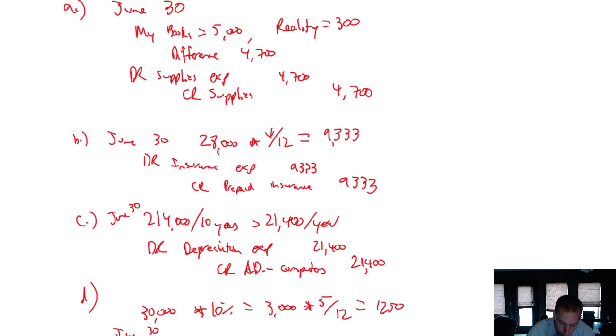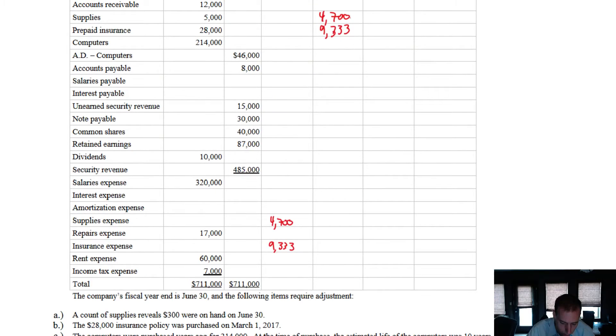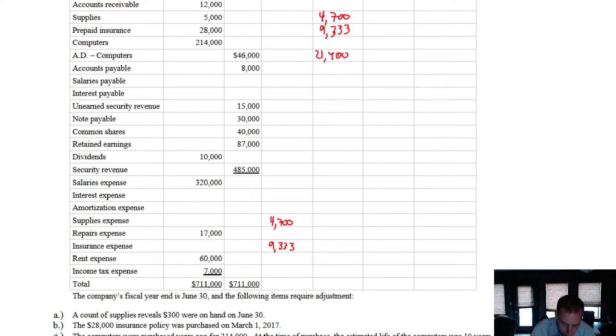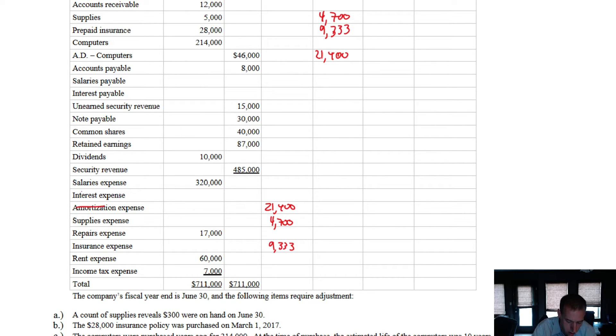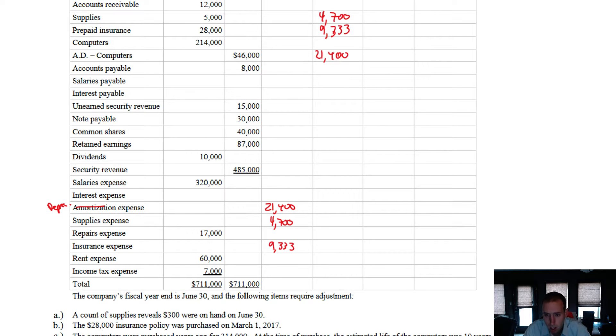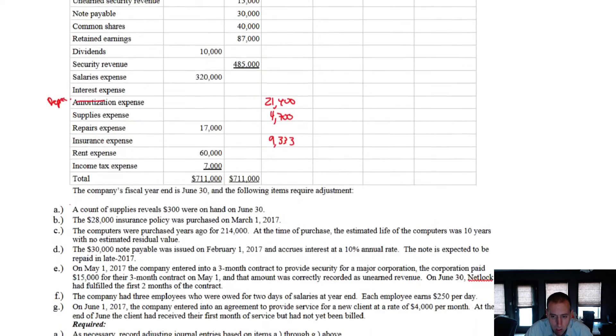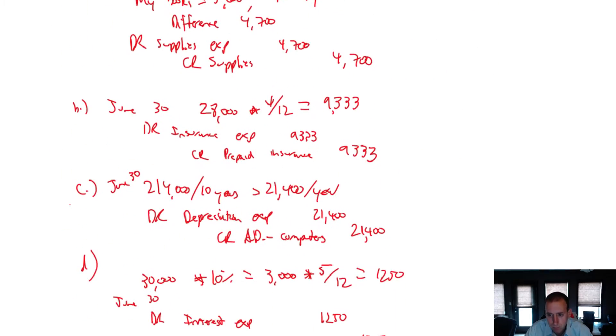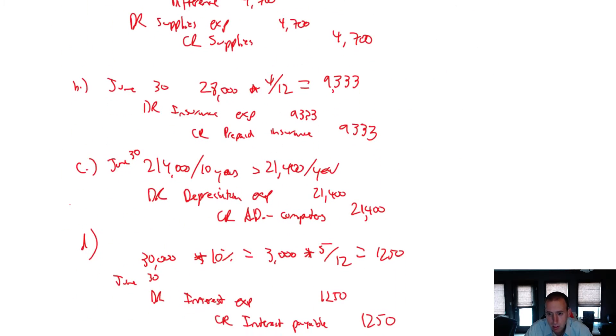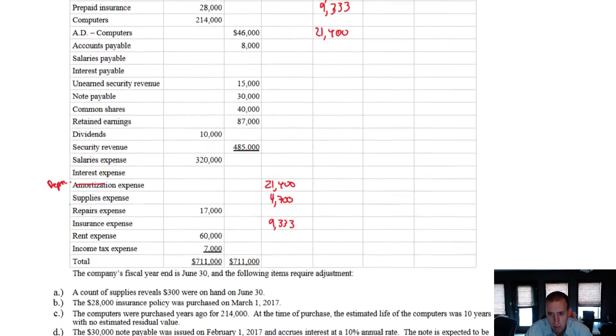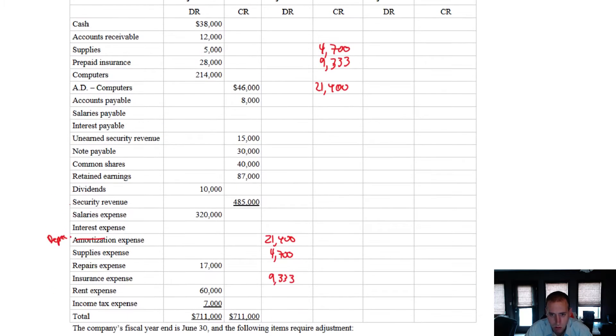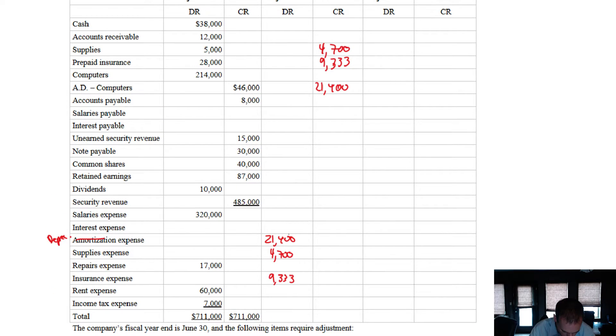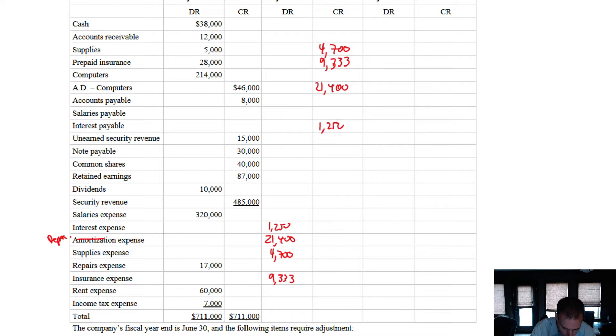Next one. Debit depreciation expense, credit accumulated depreciation, $21,400. I see accumulated depreciation there, $21,400. And debit depreciation expense, $21,400. I'll change that to be depreciation expense. Okay, continuing. Debit interest expense, credit interest payable, $1,250. Debit interest expense, $1,250. Credit interest payable, $1,250.